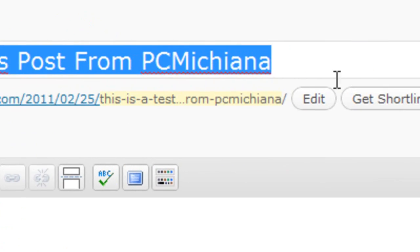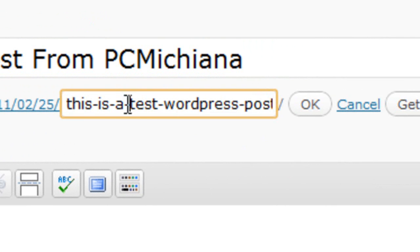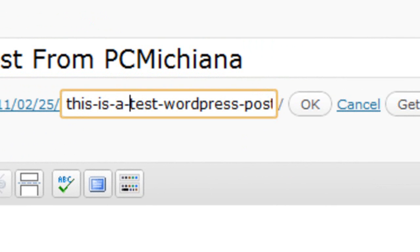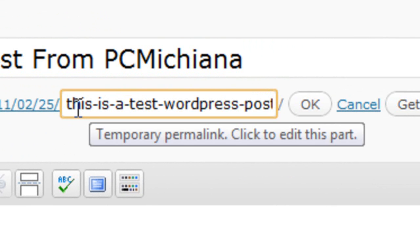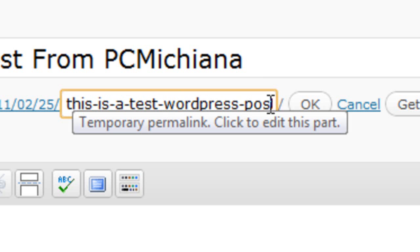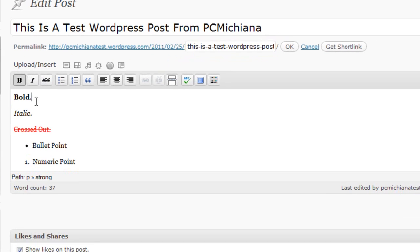Now once you've done that, make sure that this permalink, this is a link that will actually show up on your URL bar, is matching your title because sometimes you'll enter a partial title and it'll generate this automatically wrong. Just remember to put dashes between each word and keep all the words lower case.